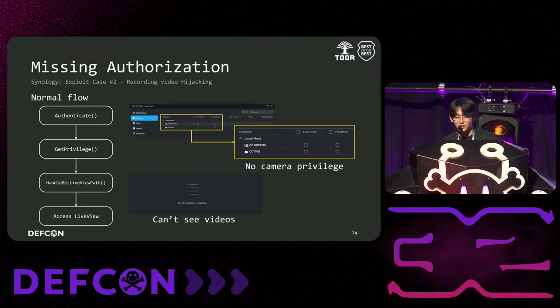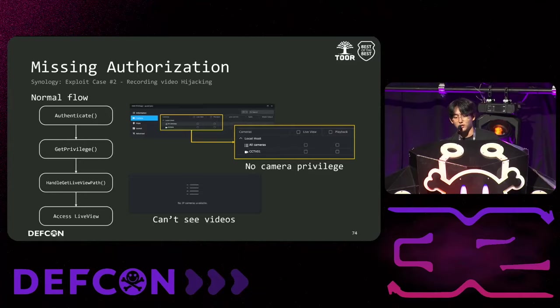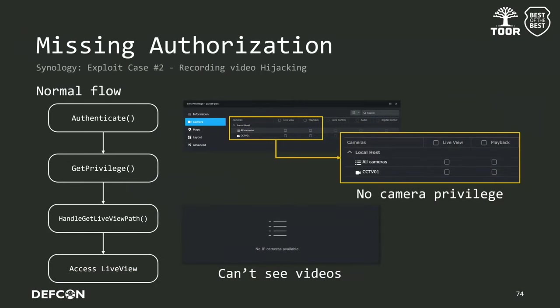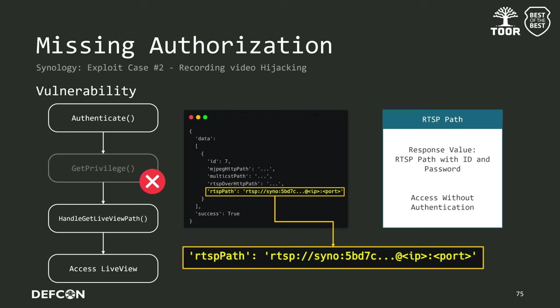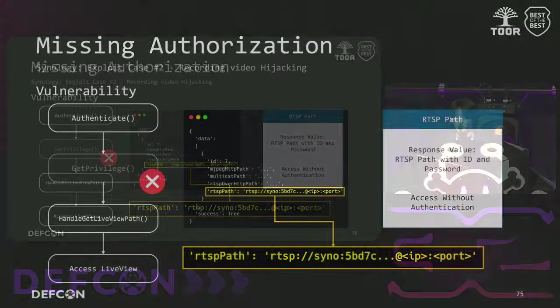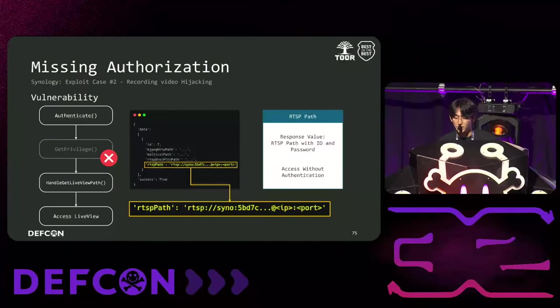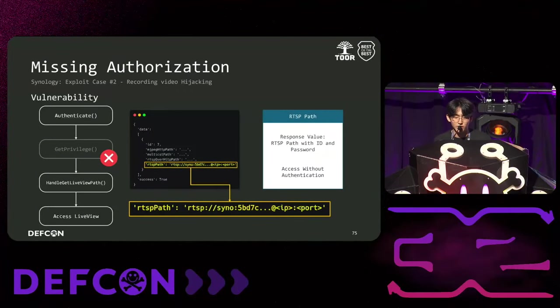Next, let's look at the scenario of hijacking real-time video. In a normal flow, guests do not have access to the camera, so they cannot view video on the front-end. However, due to the vulnerability, even guests can obtain video information. Synology returns the RTSP server address and access credentials in the response, granting attackers a limited access to the videos.